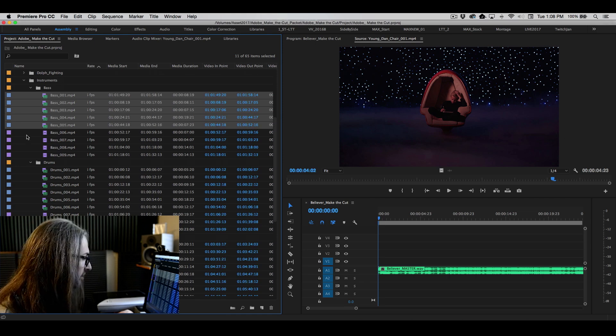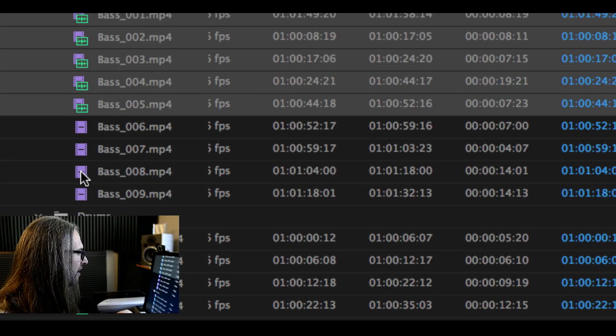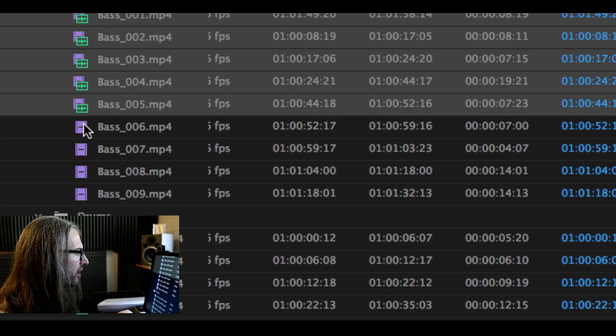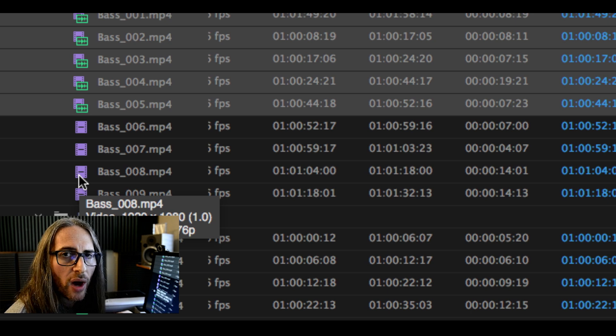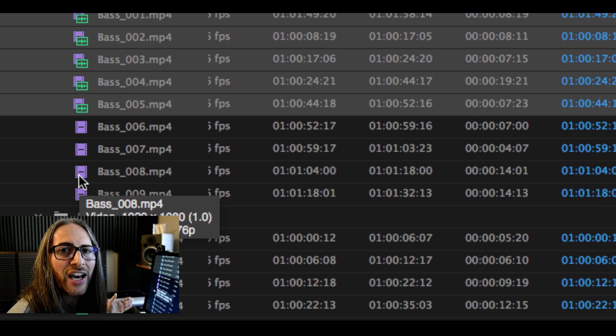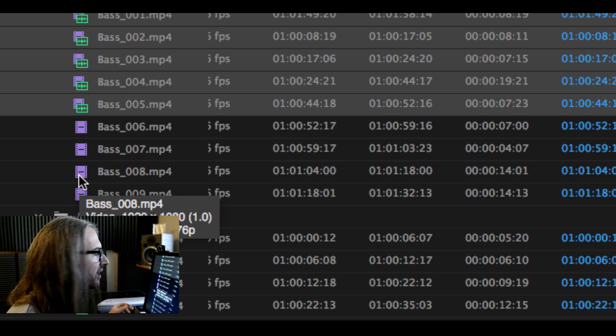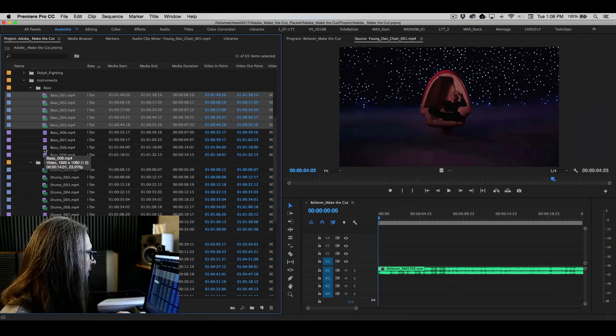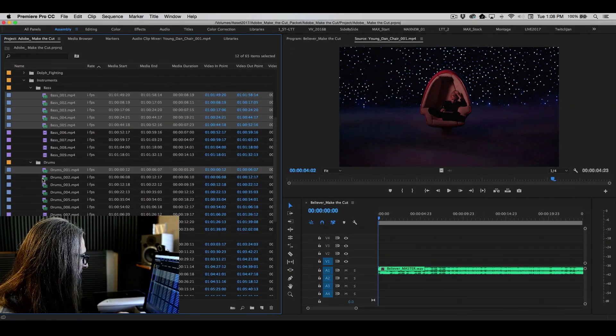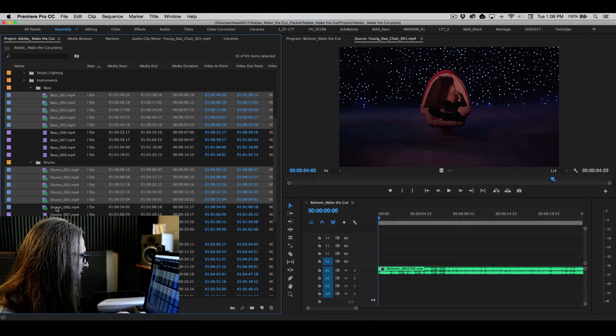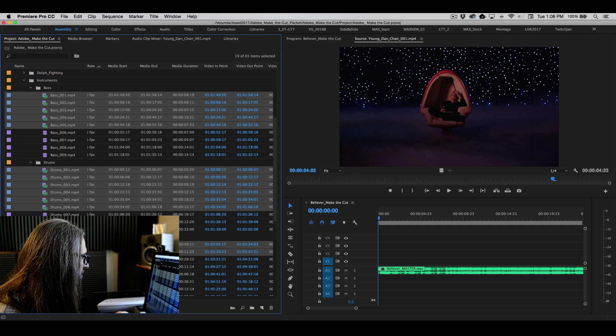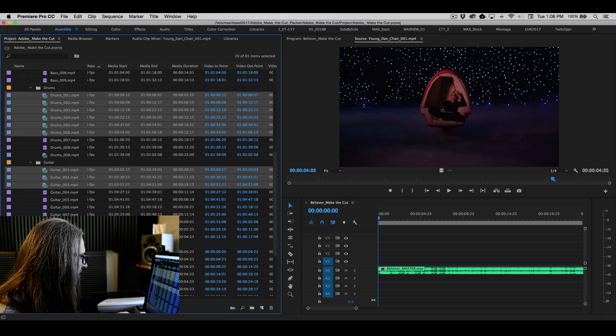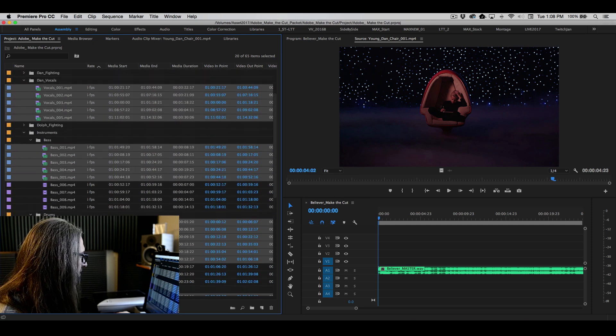Now notice here, these ones do not indicate that they have any sound on them. We're not going to choose those. Why? Because we're going to synchronize via audio. So if there's no audio in them, they would simply be left out. Let's grab all the drum takes that contain sound and grab all the guitar takes that contain sound.